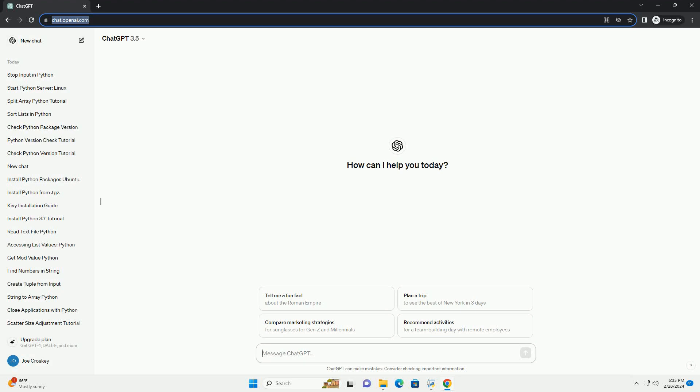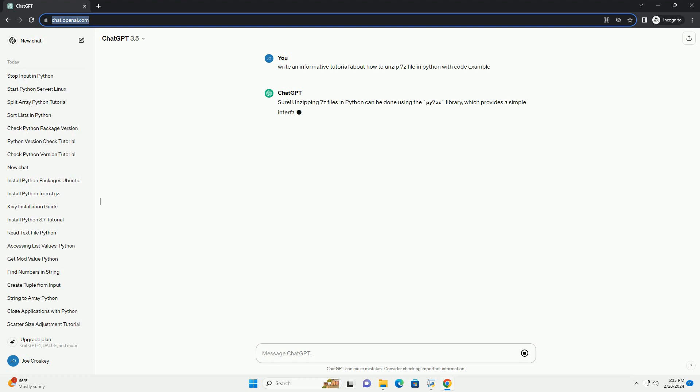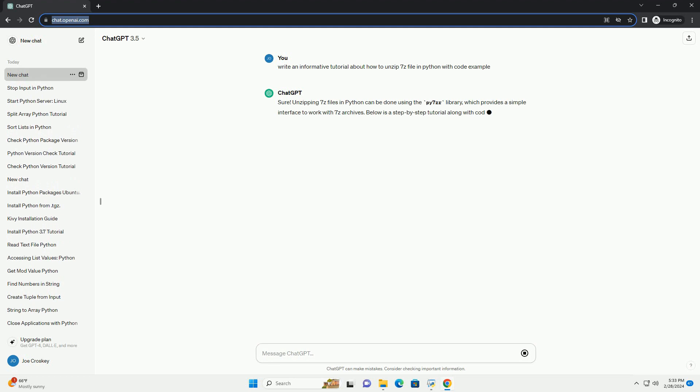Run the code online or download from codegiv.com, link in the description below. Unzipping 7z files in Python can be done using the Py7zr library, which provides a simple interface to work with 7z archives. Below is a step-by-step tutorial along with code examples on how to unzip 7z files in Python.